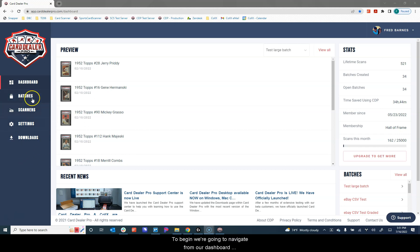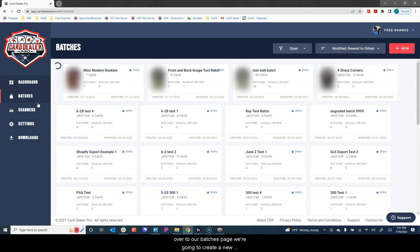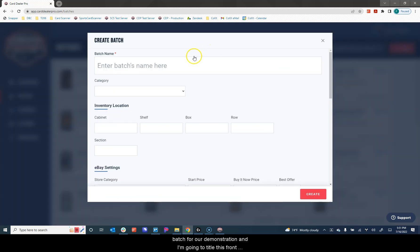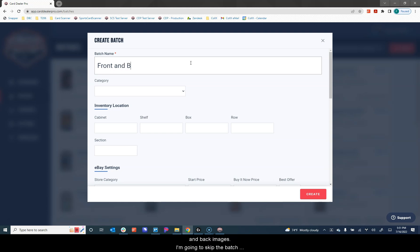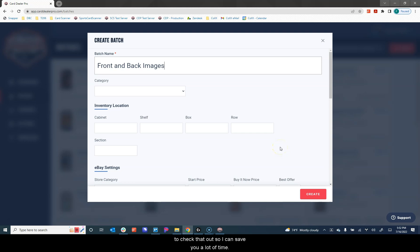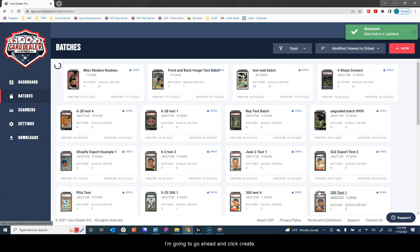To begin, we're going to navigate from our dashboard over to our batches page. We're going to create a new batch for our demonstration and I'm going to title this front and back images. I'm going to skip the batch settings for the sake of time. If you're interested in learning about the batch settings and batch defaults, we do have a how-to guide on that as well. I'm going to go ahead and click create.